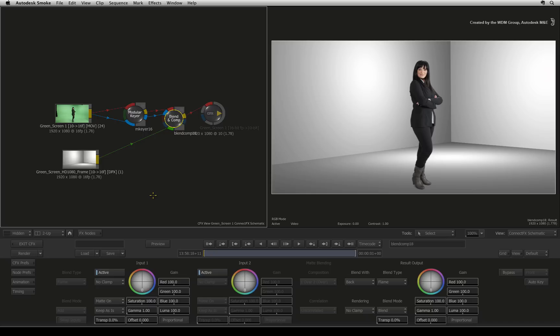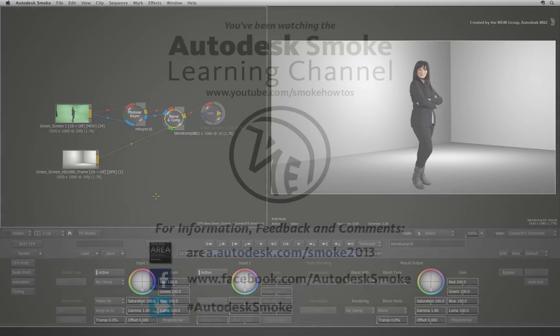In the next video, we will tackle a more challenging key in the modular keyer which will involve creating two keying passes to deal with hard edges and soft edge detail on the same talent.